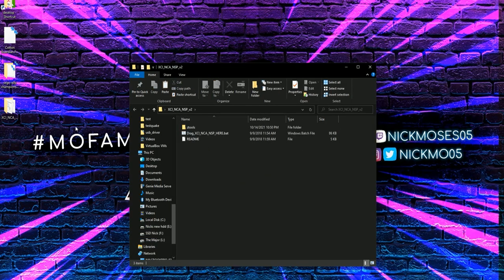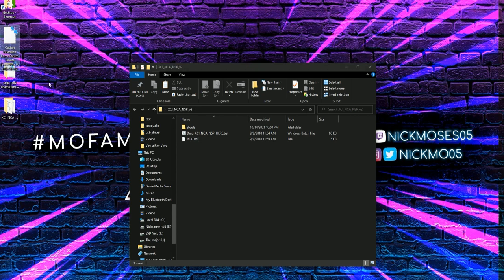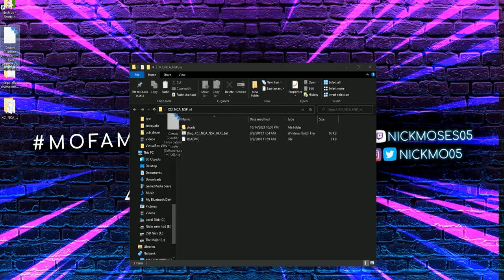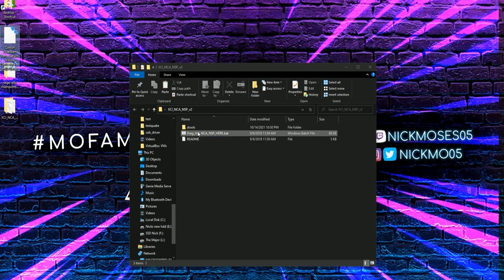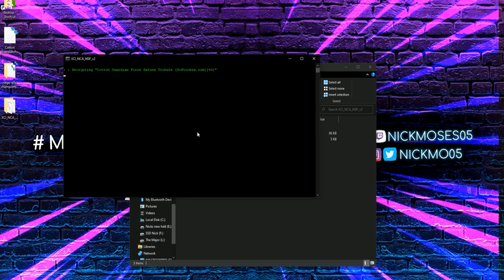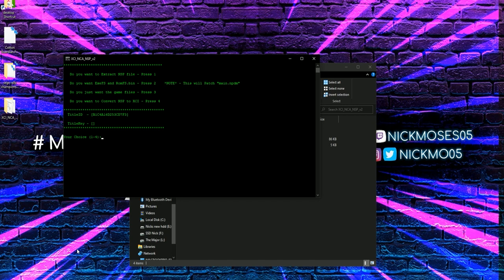From there, I want you to take the NSP for Cotton Guardian Force Saturn Tribute. I want you to drag and drop it onto the batch file here for XCINCA NSP.